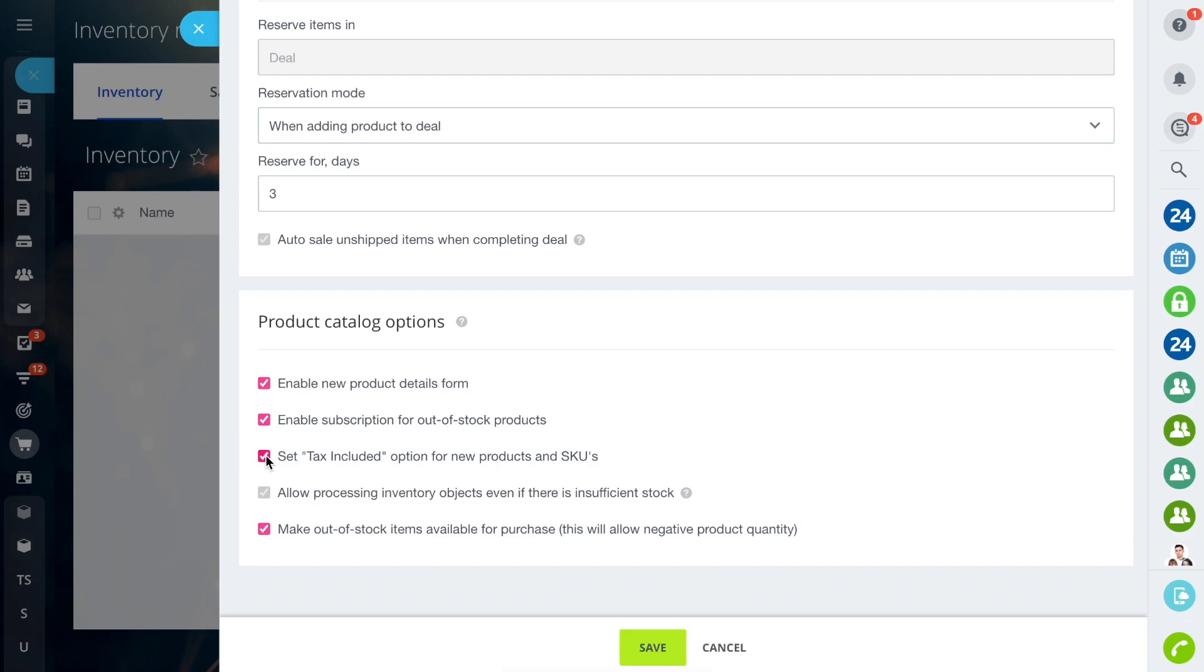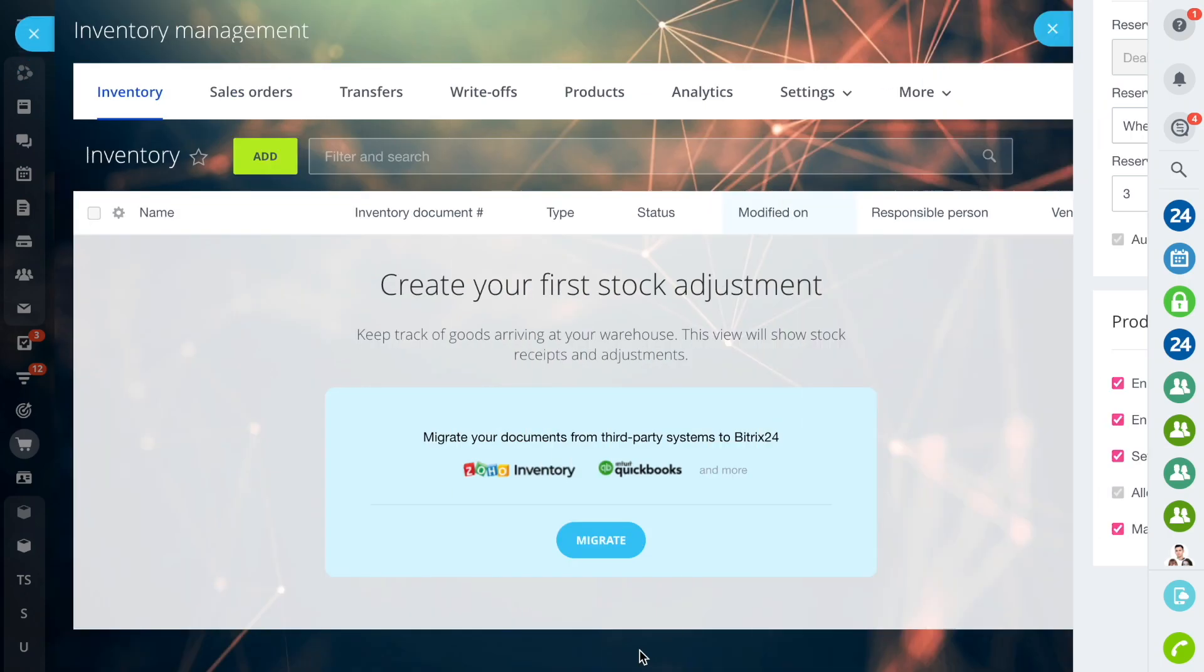If the third option is enabled, Tax will be included in the price of new products and offers. And the last one allows you to sell and hold documents even if there is not enough product in stock.